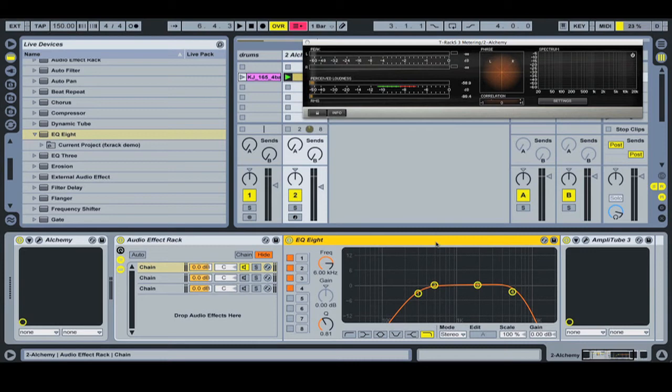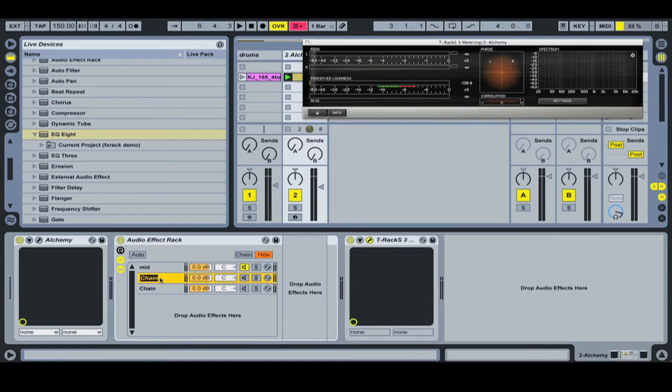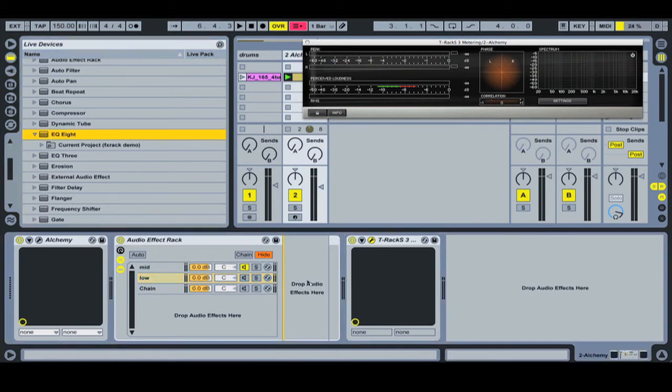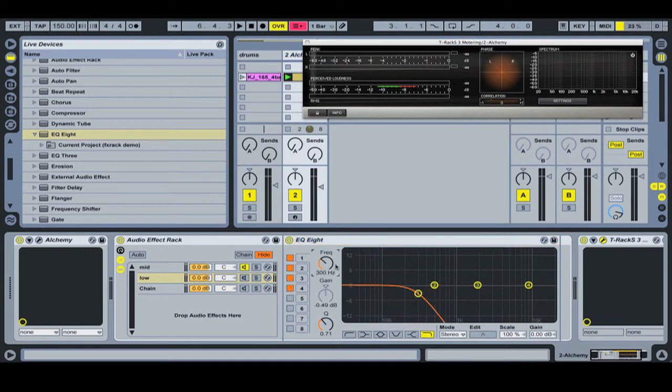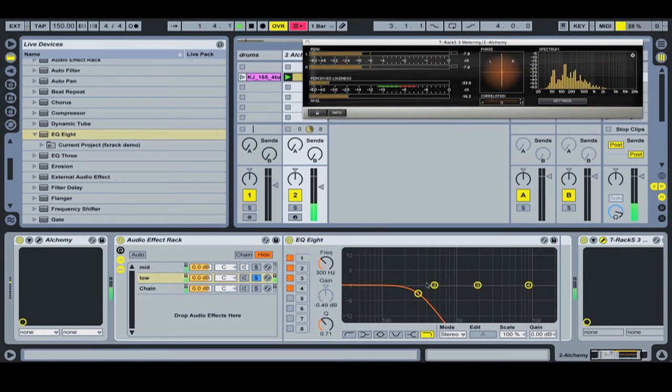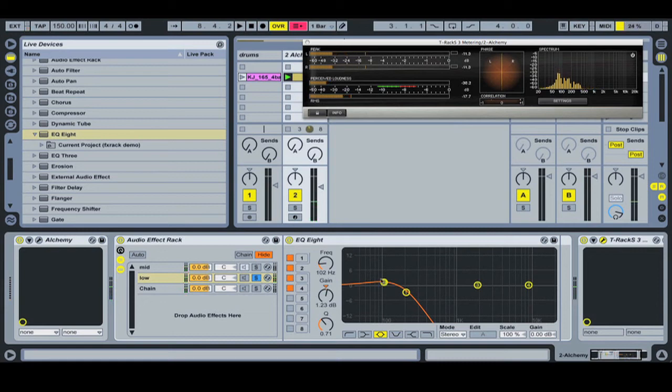But now we're going to rename this and call this Mid. This in here we're going to call Low. Some of you are already on to what's happening here. Drop the EQ8 in and I want to do a low pass at about 300. And I'm going to solo this channel. So this is just the base. And you know, if you wanted to now you could kind of bump it, process it, do something different with it, compress, whatever, to make that part of the frequency do what you want.